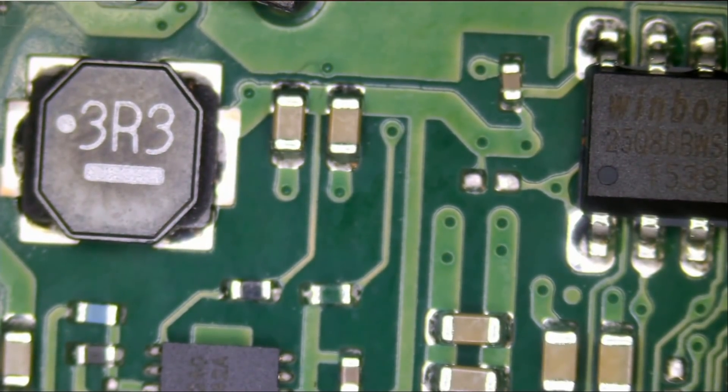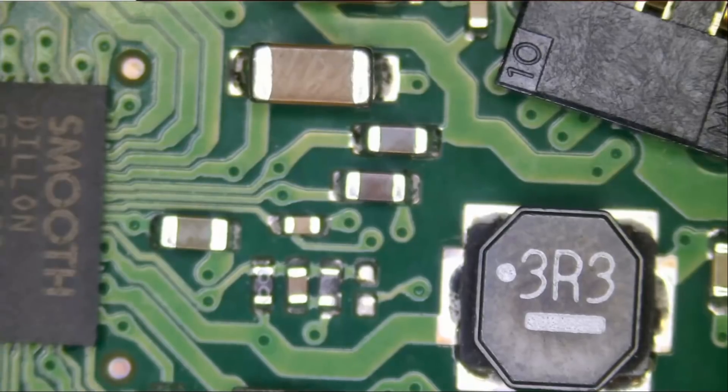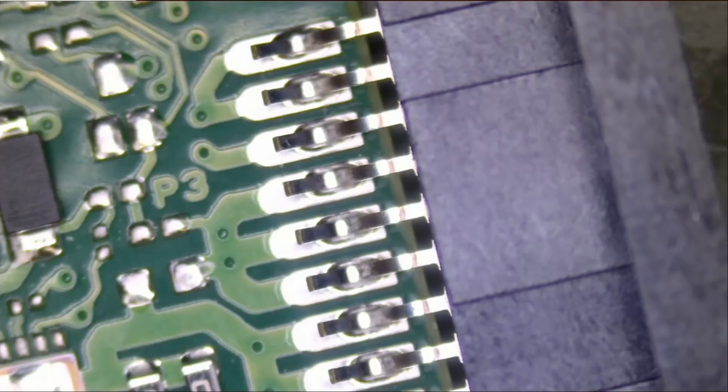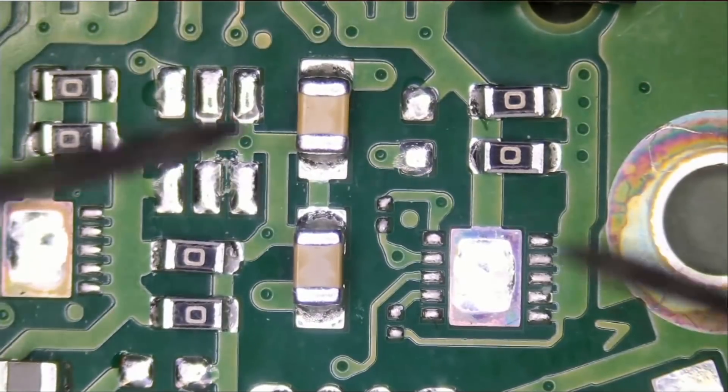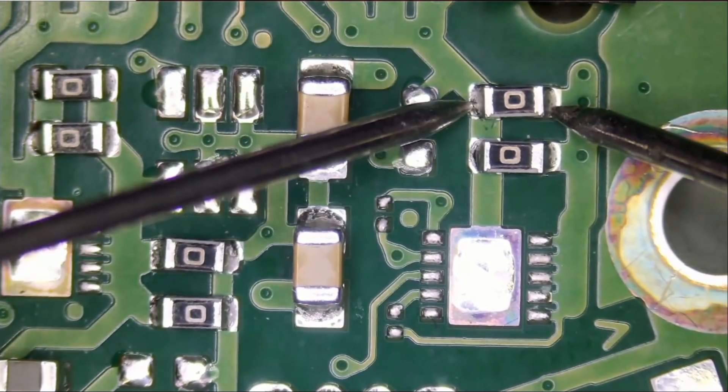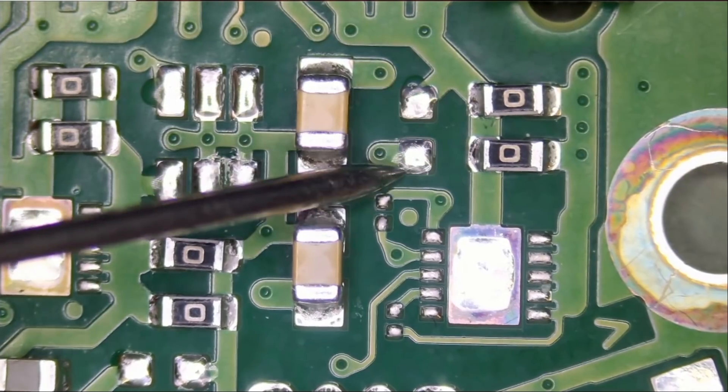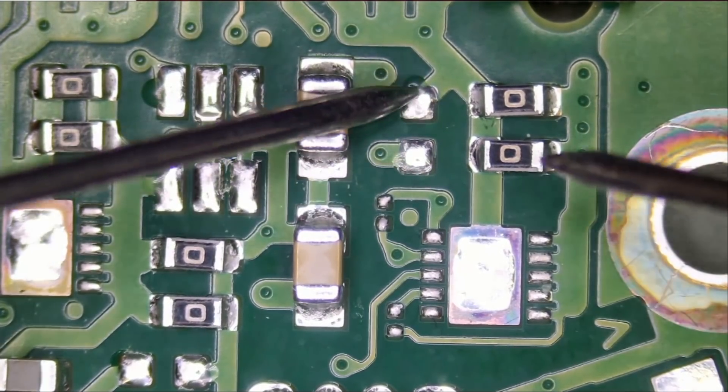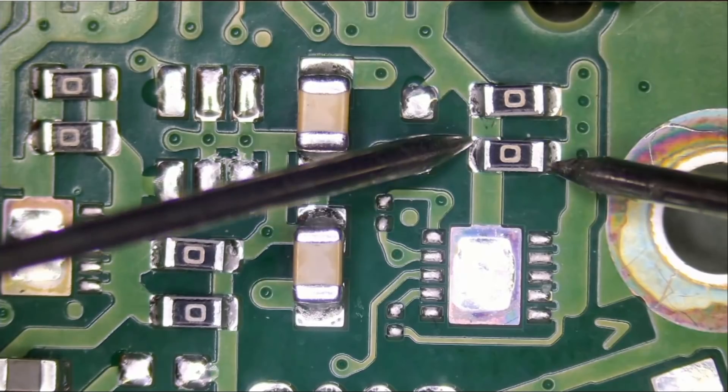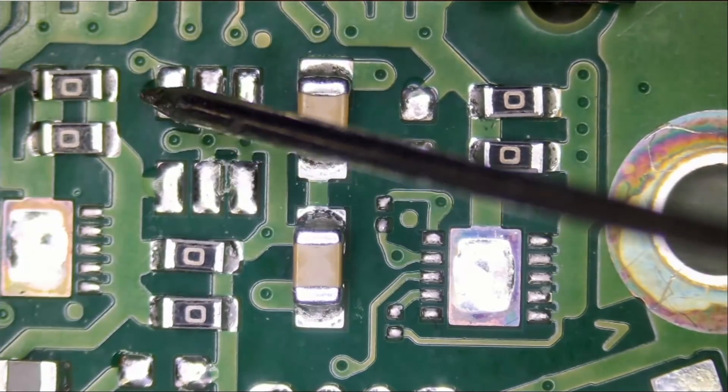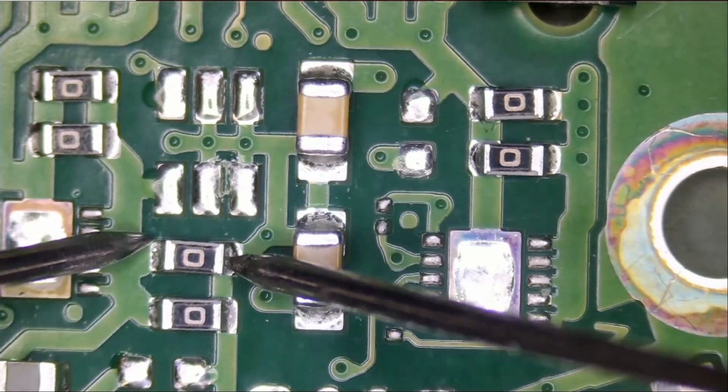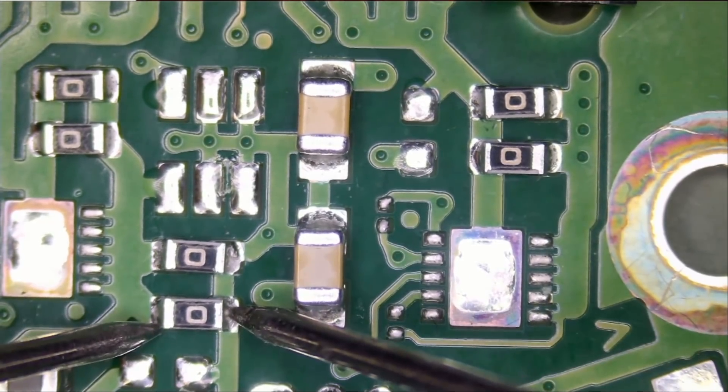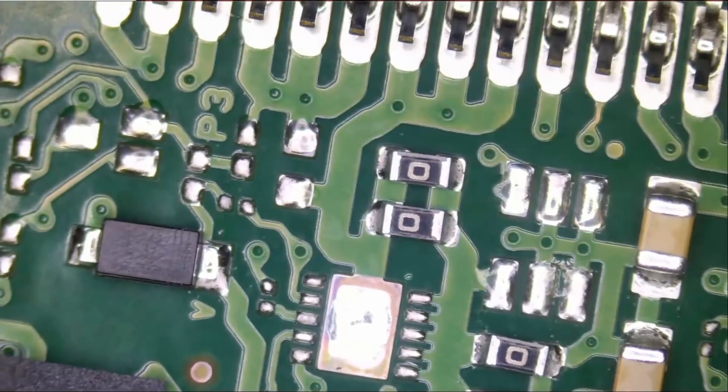Let's do some measurements. Meter in continuity mode. And I want to test some of the zero-ohm resistors here. I want to make sure those are good. I mean, resistors are not going to cause a short. But still, I want to test and see if they are good. And all of them are good.